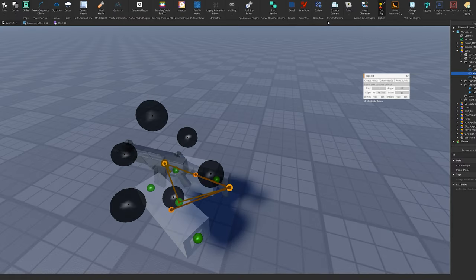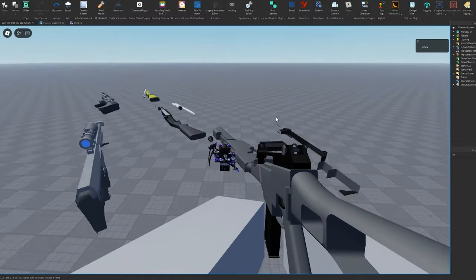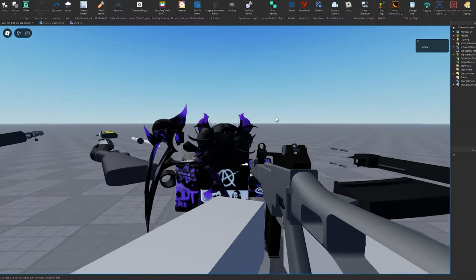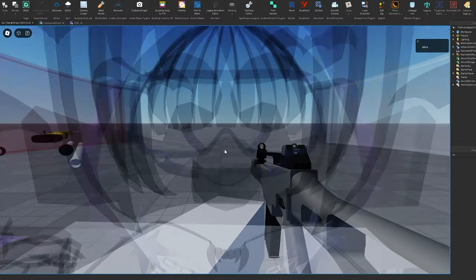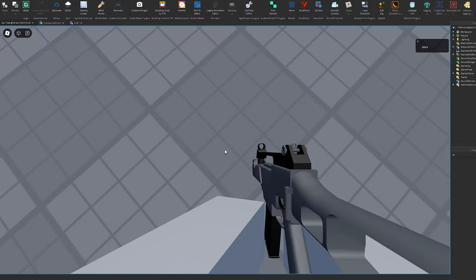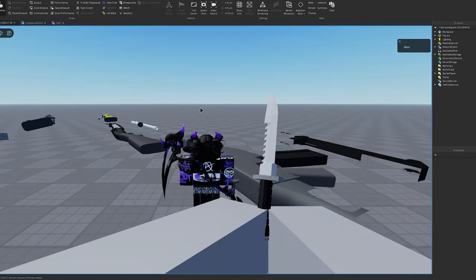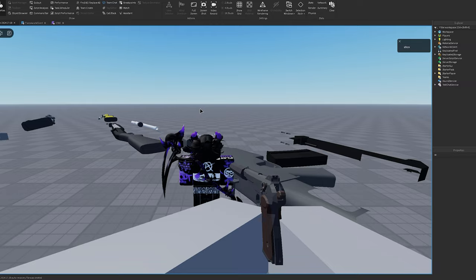After a few fixes, we finally have a working view model scripting again, and now we can even change our weapons.